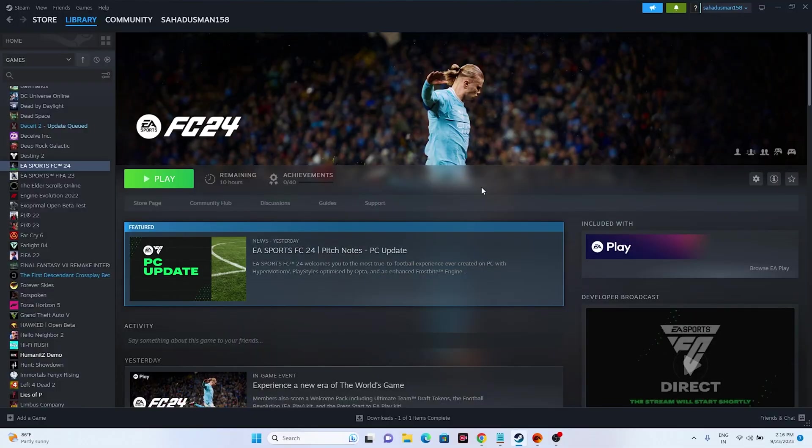Hello everyone, welcome back to Goodtroy Tips. In this video we're going to talk about how to fix EA Sports FC 24 having the error 'unable to save personal settings' with options to retry, cancel, or continue without saving on PC — an error which is happening for many users right now. So how can we fix this? Let's dive into the workaround.